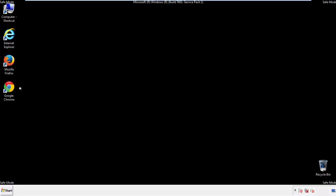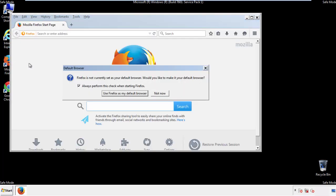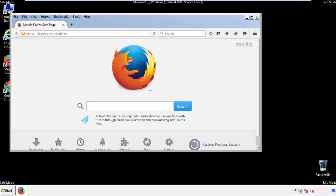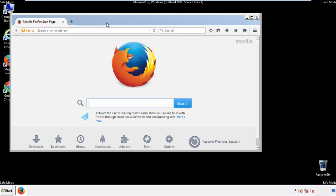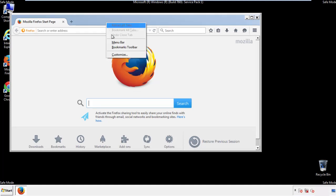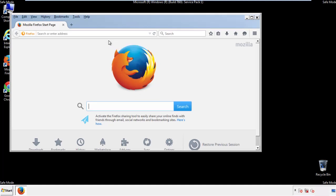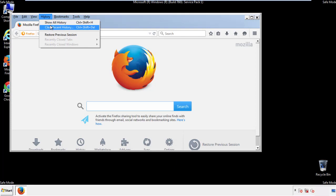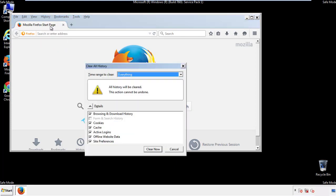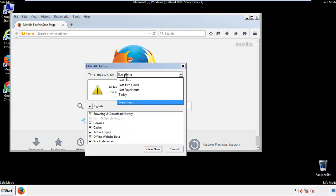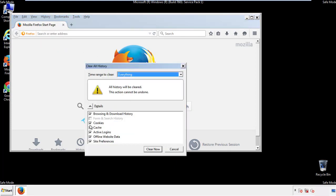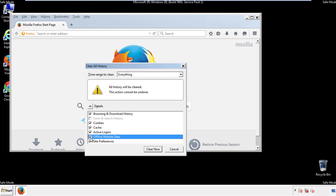For Firefox, open the browser. Make sure you've selected the menu bar by right-clicking at the very top. On the History drop-down, click Clear Recent History. Choose everything and make sure you've checked all the boxes available.